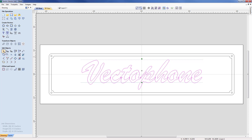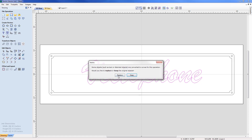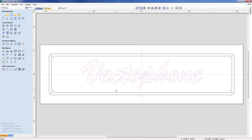At this point I am going to come out of the command and think about bringing this together as one individual piece, because that will make it a lot easier for us to machine when we come to do the V carving. So whilst the vector is selected I am going to come across to under the Edit Objects menu, the Weld command. I select Weld and we are now going to replace the current vectors because it is going to merge them all into one piece. So I hit replace.